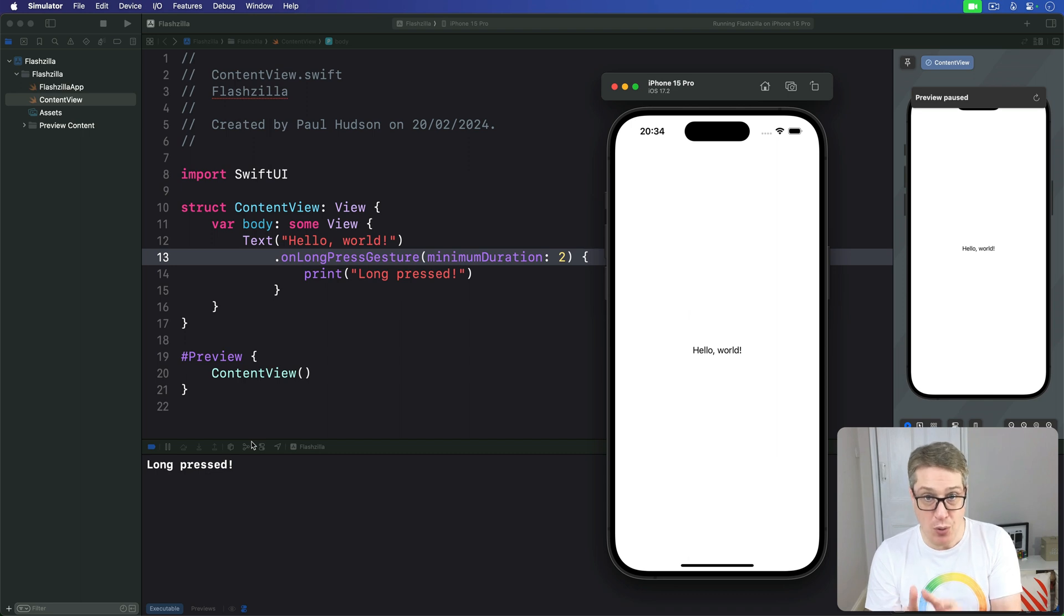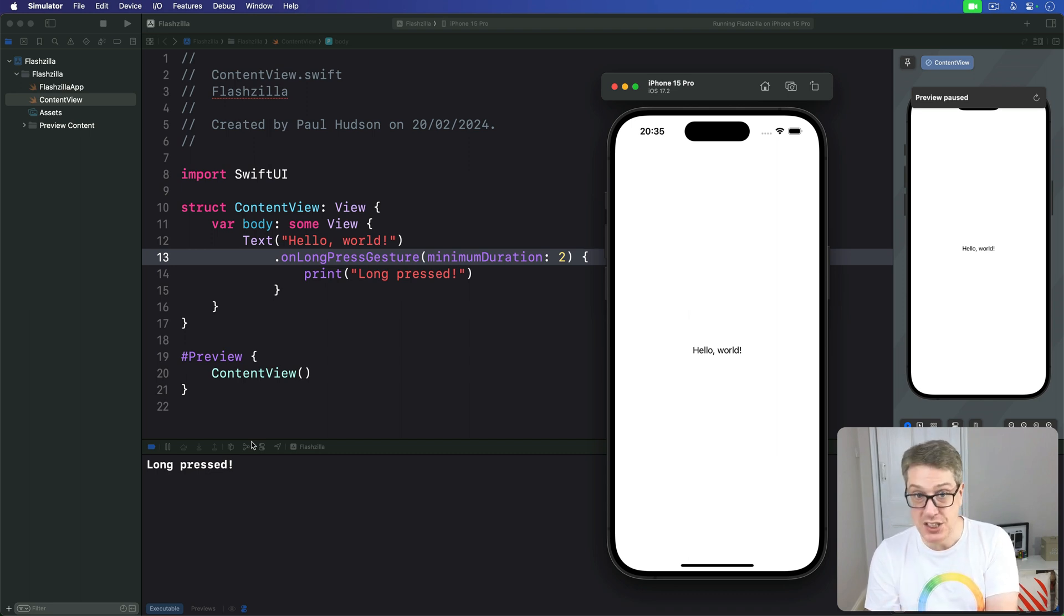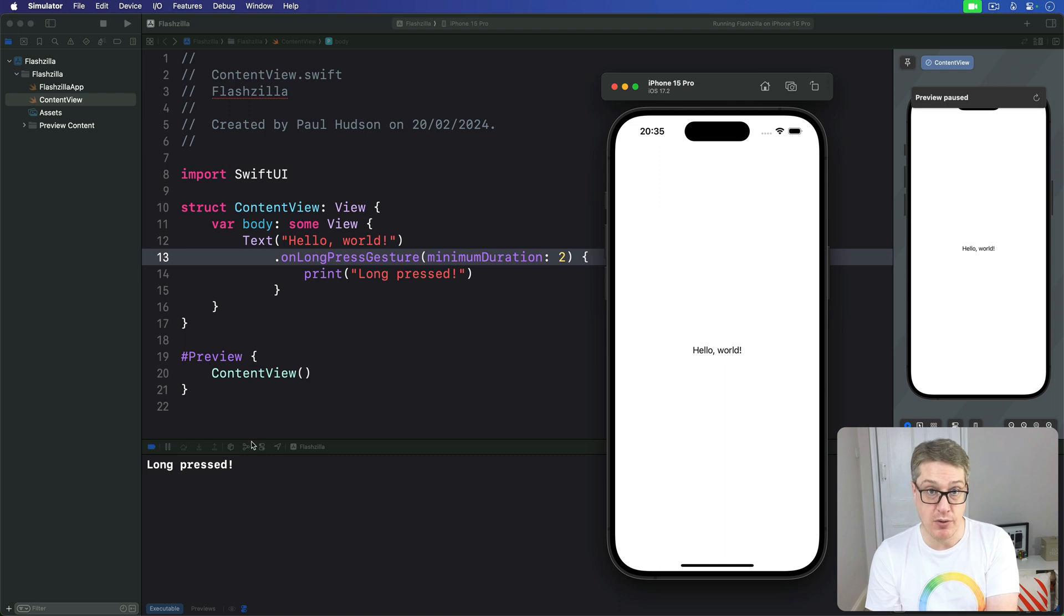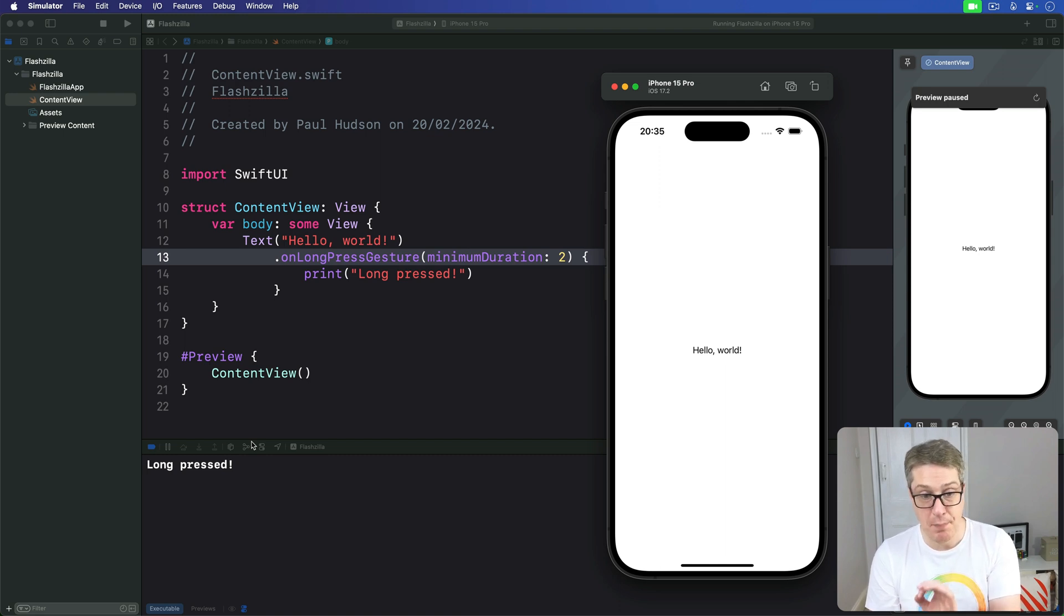then the change closure is called again with parameter set to false. It's no longer in flight. However, if you hold down for the full length of the recognizer, then the change closure is called with parameter set to false because it has finished. It's no longer in flight. Then the completion closure is called as well.